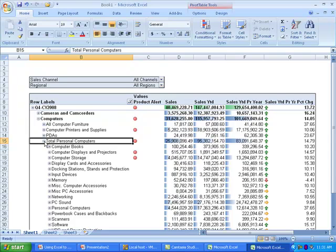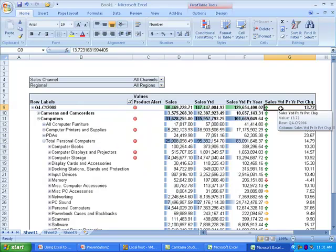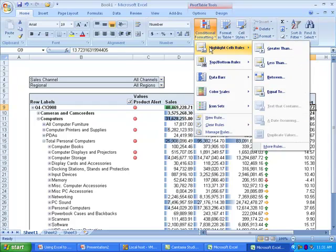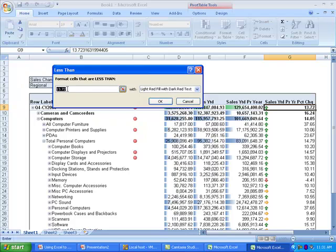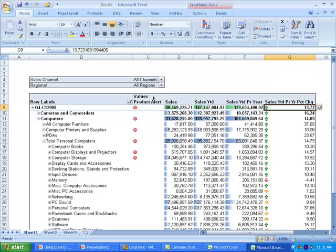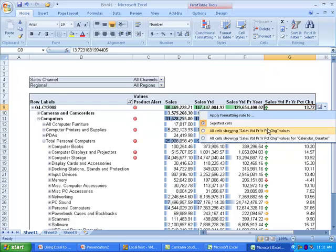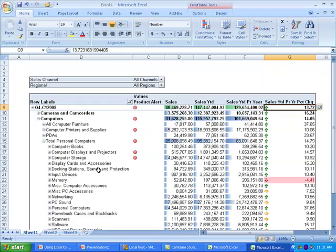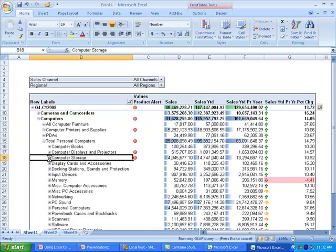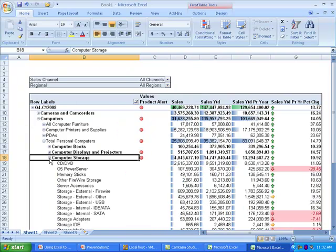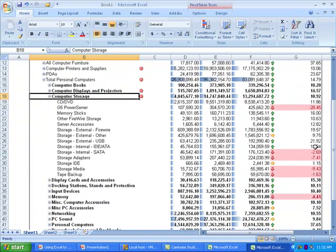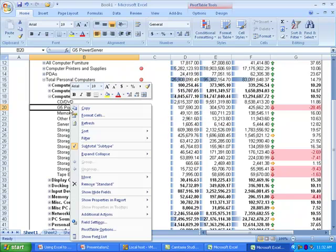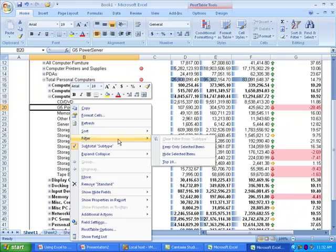Then I'm going to focus on computer storage because it is the largest category under total personal computers that is also experiencing problems deeper within the hierarchy. But before I do so, I'm going to highlight cells to make it a bit easier to spot those values that are having problems. I'm going to choose to highlight cells that have percent change of cells less than zero, and I'm going to apply that to all values with the percent change measure. I'll drill down on computer storage. And here I can now easily see that the G5 power server, with sales growth of negative 28 percent and significant revenue, almost half a million dollars, is experiencing some problems. So I'd like to see if I can understand some trends for this product.